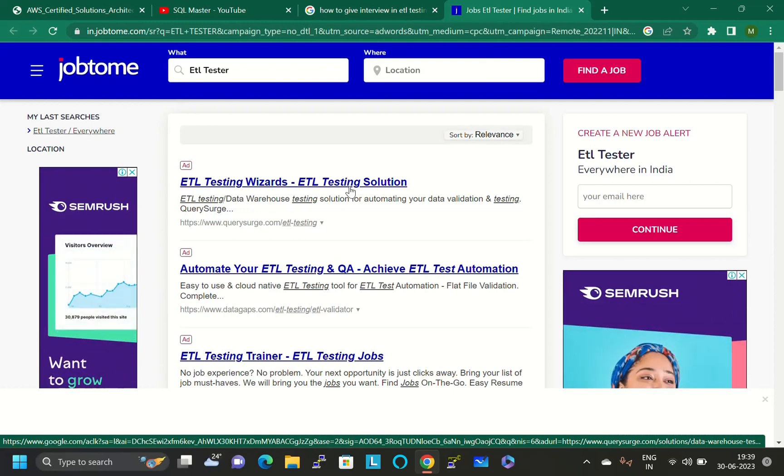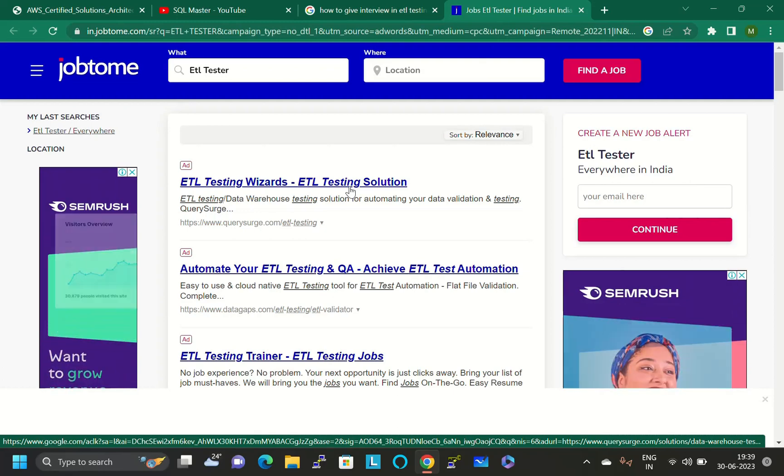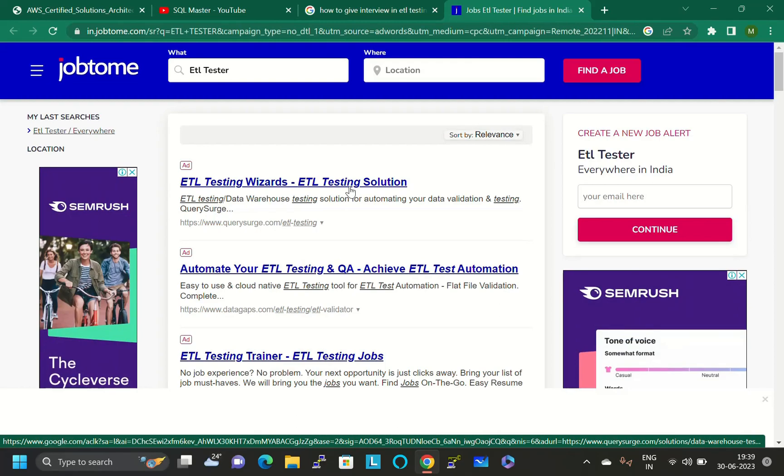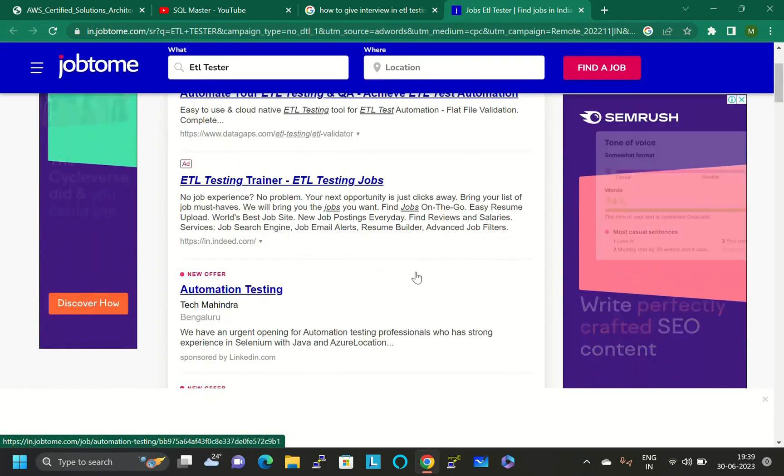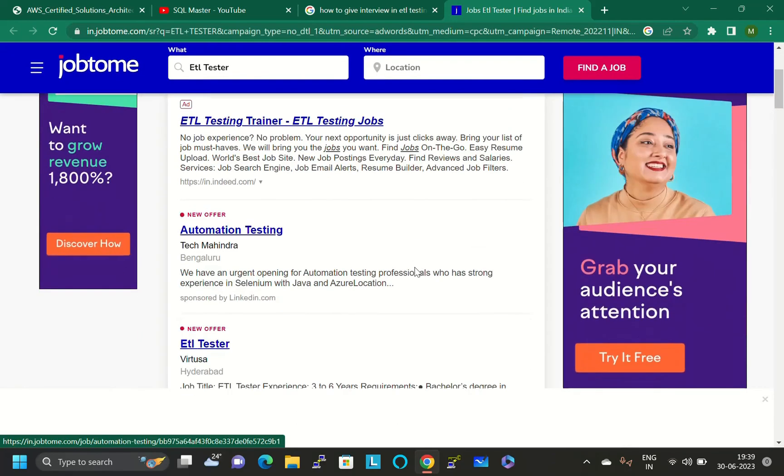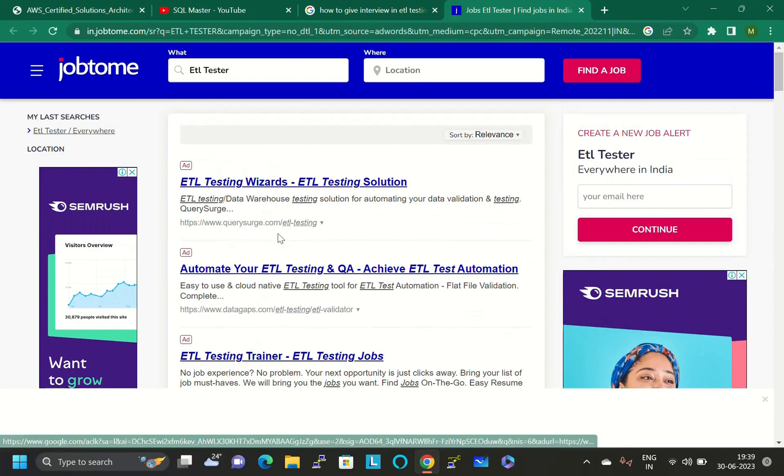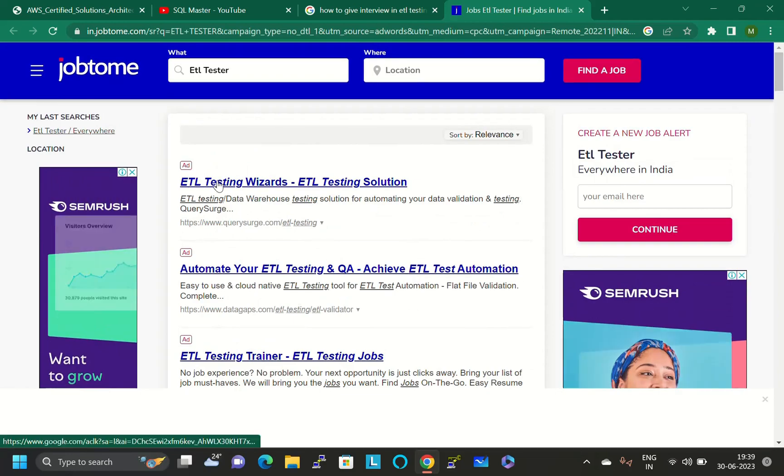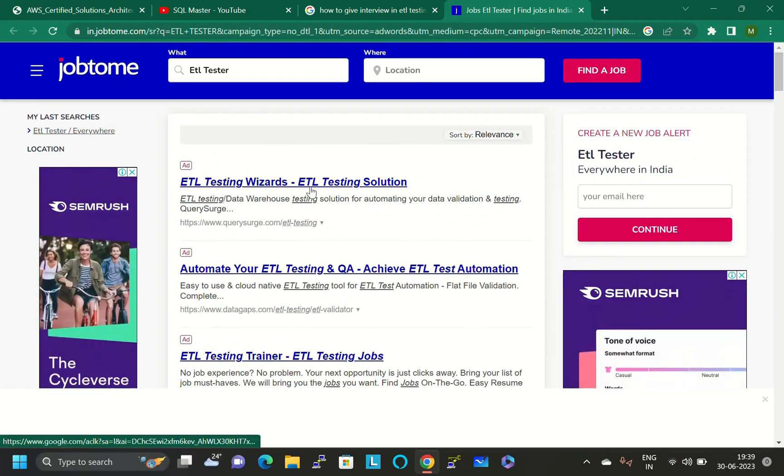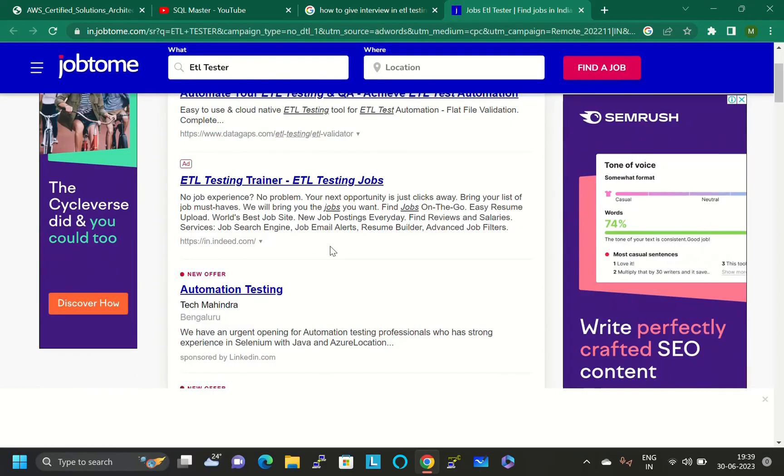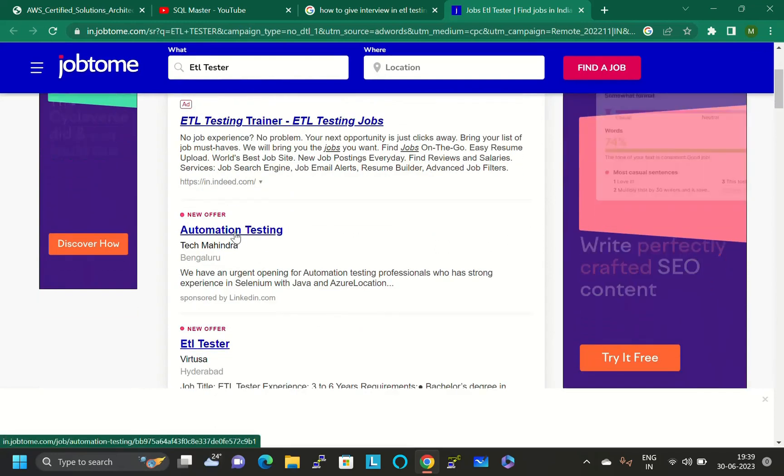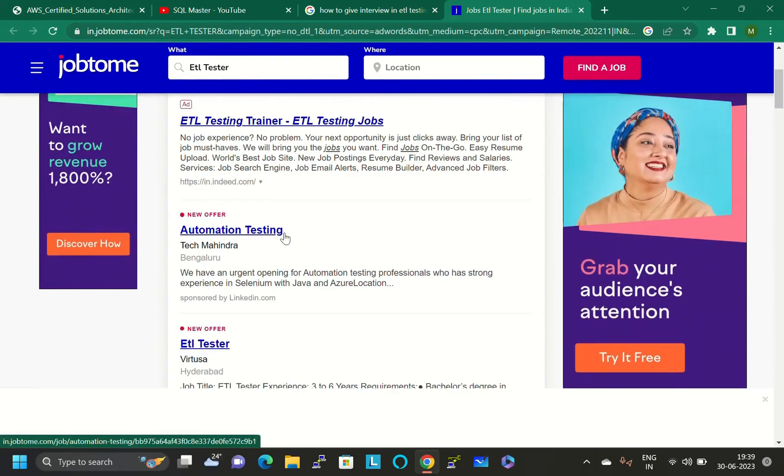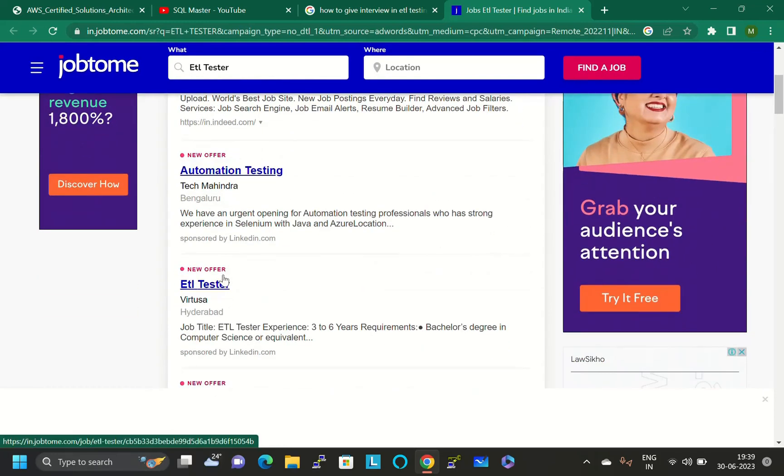Here there are thousands of ETL jobs. I think this website has more and more ETL job sections. You can use this website to apply for ETL testing. You can see ads like ETL testing results, ETL testing solutions, and automation testing jobs.